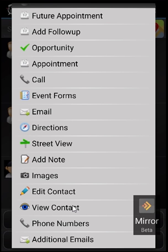Underneath that is Phone Numbers. That will allow you to add multiple phone numbers to a record. And underneath that is Additional Emails. That will allow you to add additional emails to a record.